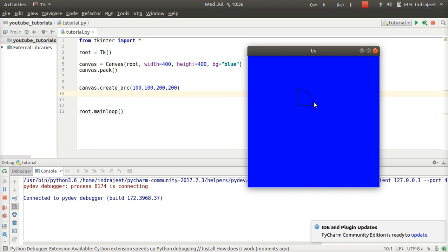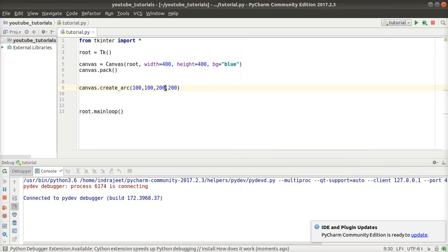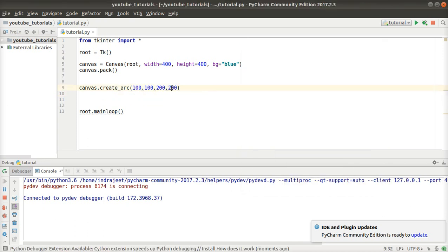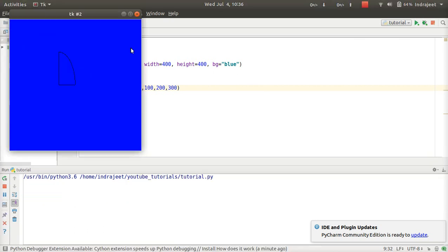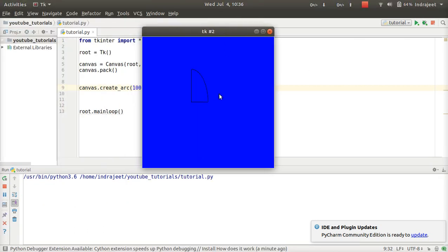So this is our 200,200. If we want to increase the arc, I have said that we need 300. So this is our 300, it will become something like this. This is our 300, and this is our 100,100.